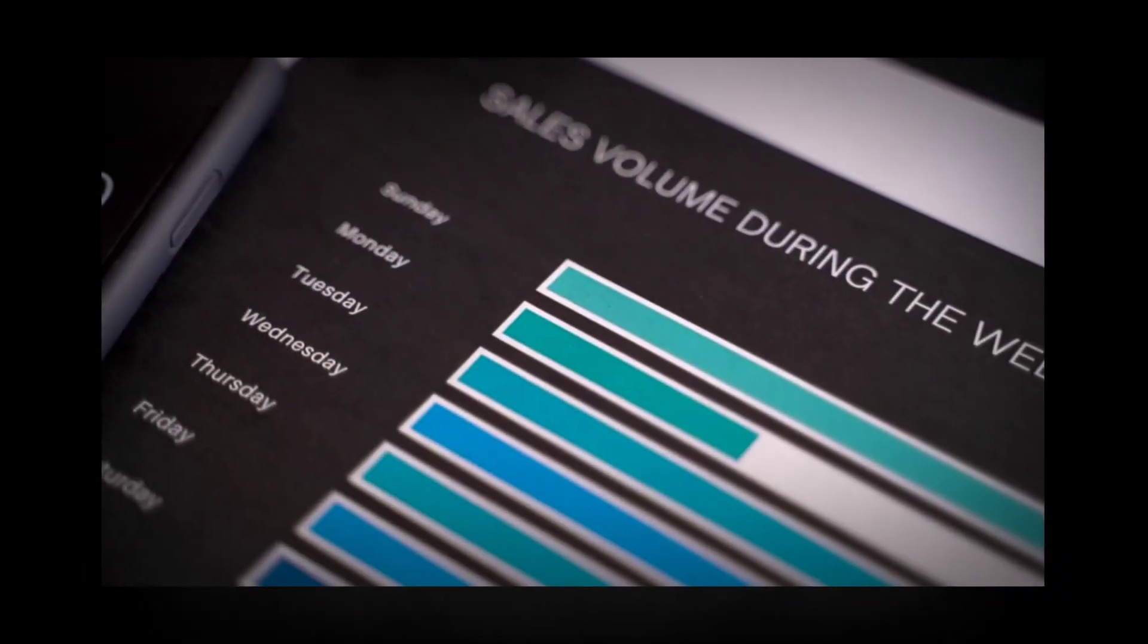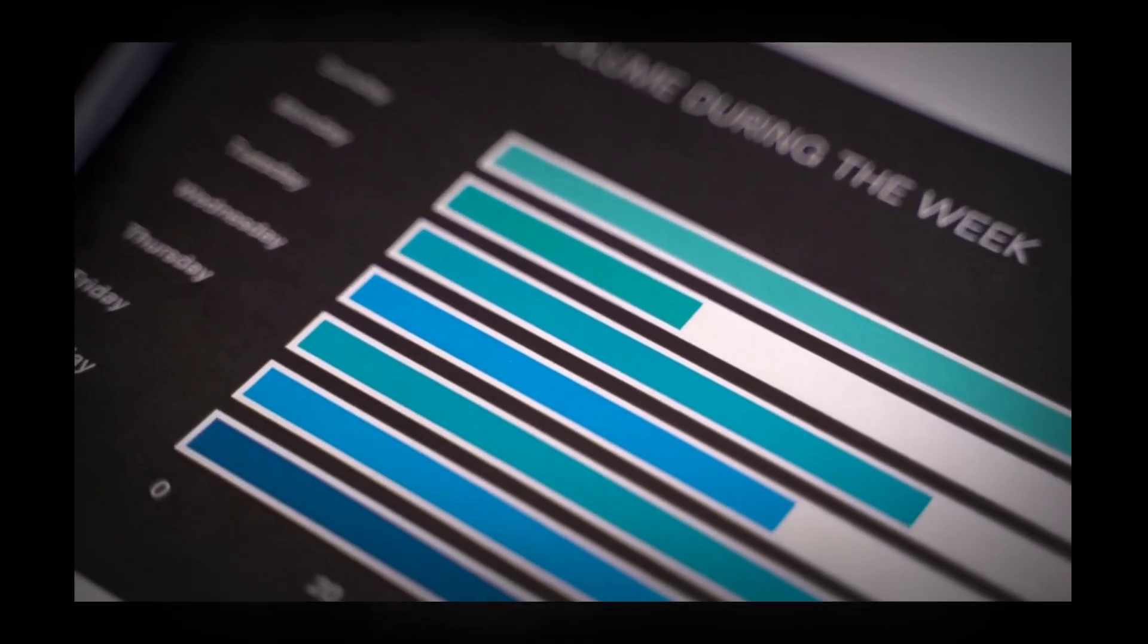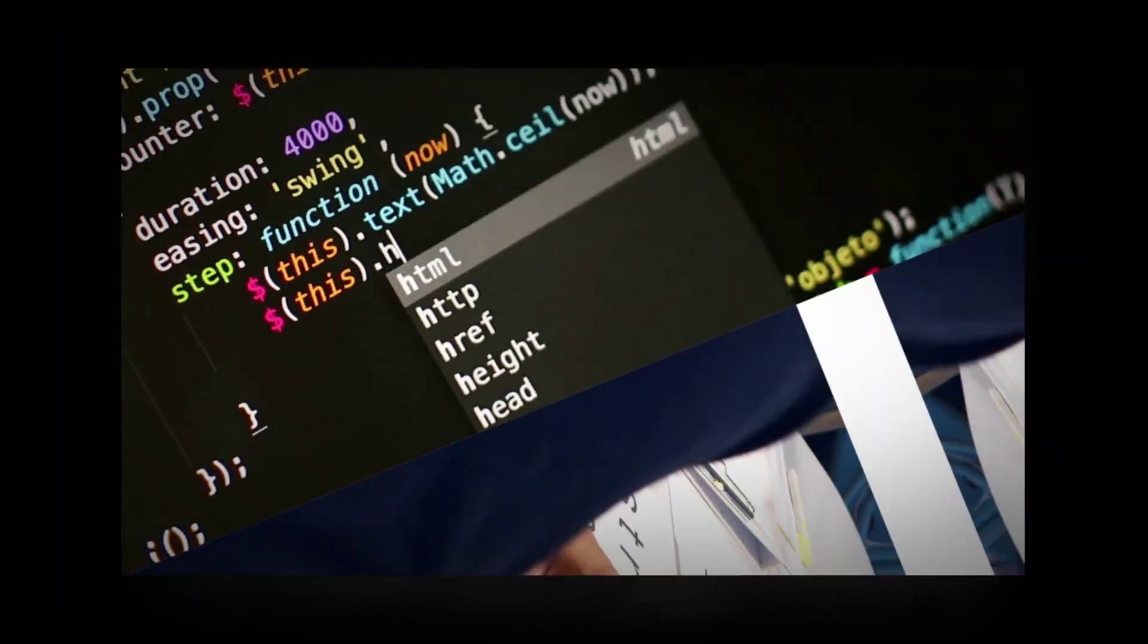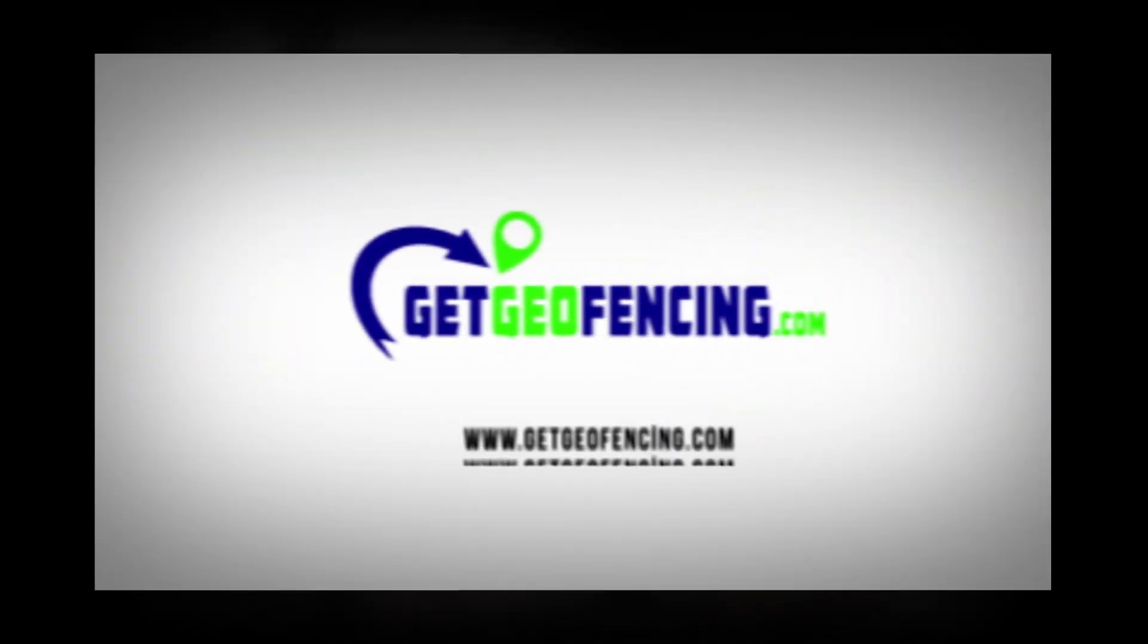To sign up, you can visit our website at www.getgeofencing.com or you can call us at 855-975-1636.